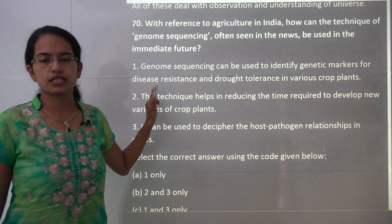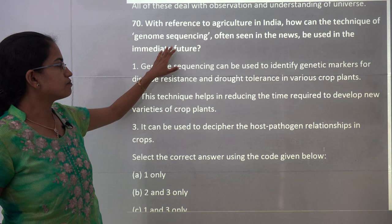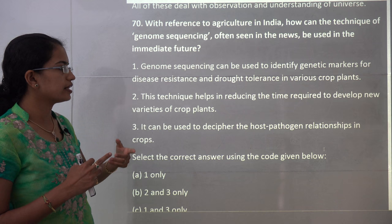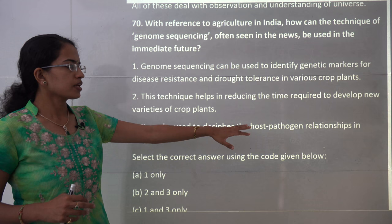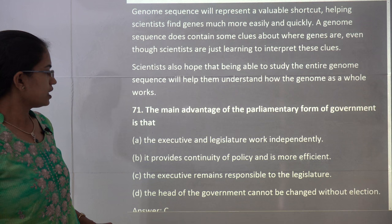The next question is about genome sequencing, which we have covered in the expected questions on science and technology. Genome sequencing helps identify genetic markers. Its benefits include determining disease-resistant varieties, reducing the time for new crop development, and deciphering the host-pathogen relationship in crops. So statements 1, 2, and 3 are all correct, making D the answer.